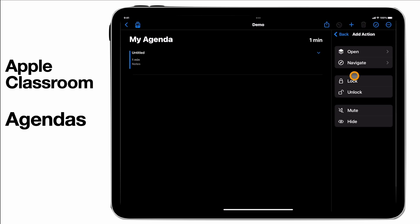Lock the students' devices, unlock them, mute or hide everything. So again we're just really thinking about that lesson flow becoming a little bit more automated.